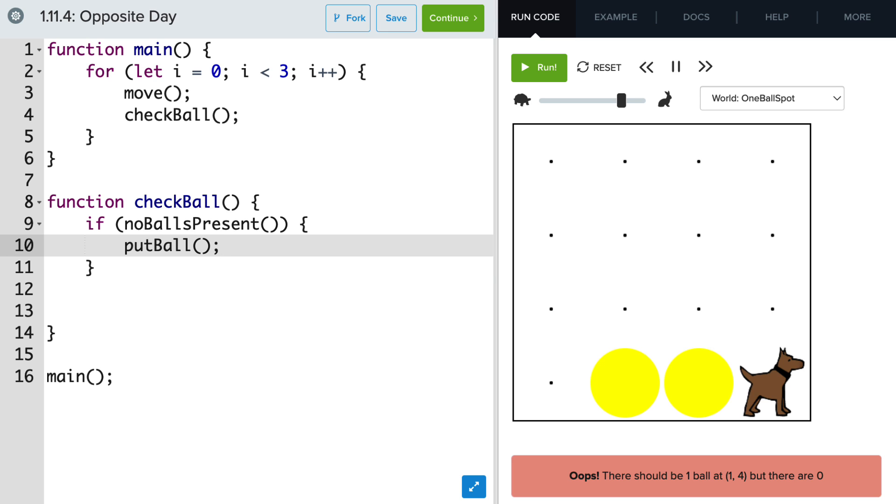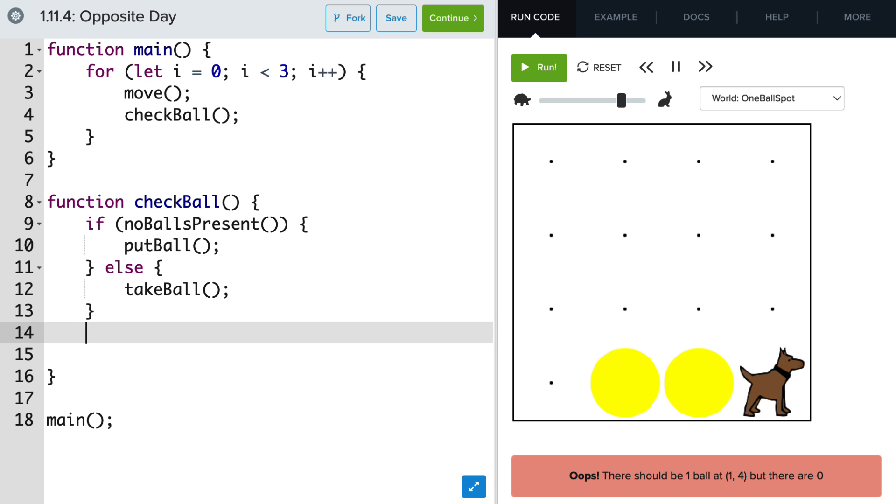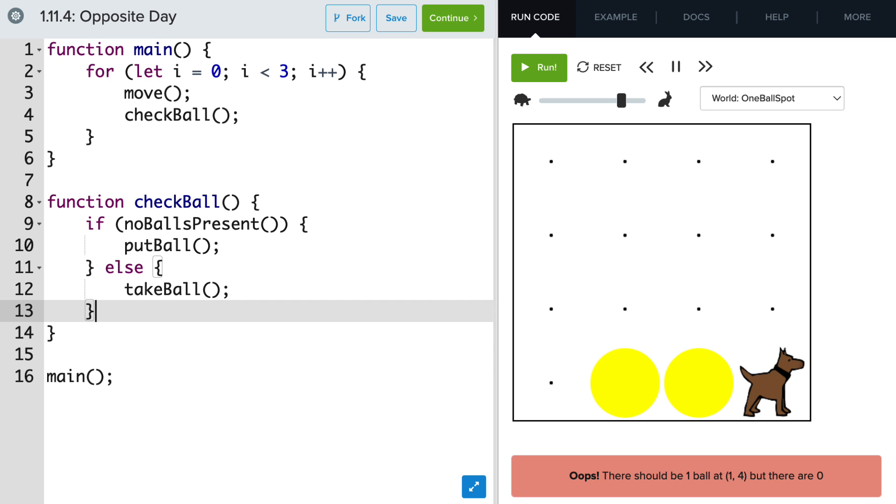Now, if that is not true, meaning there is a ball present, we want to take a ball. So we have two options here. We're either going to put a ball or take a ball.